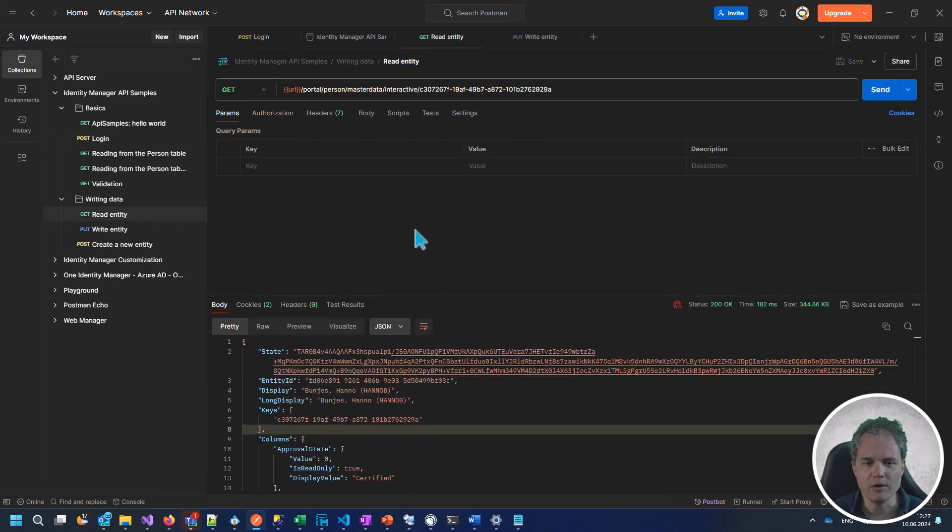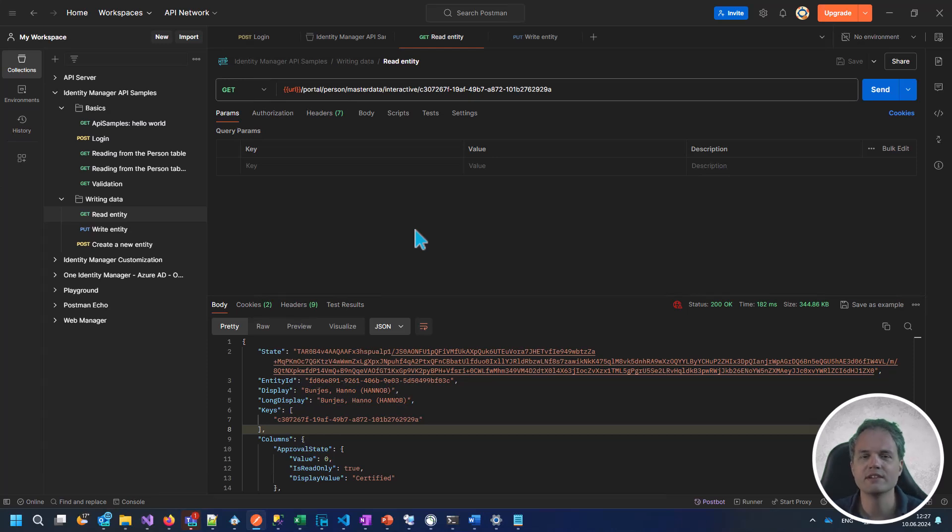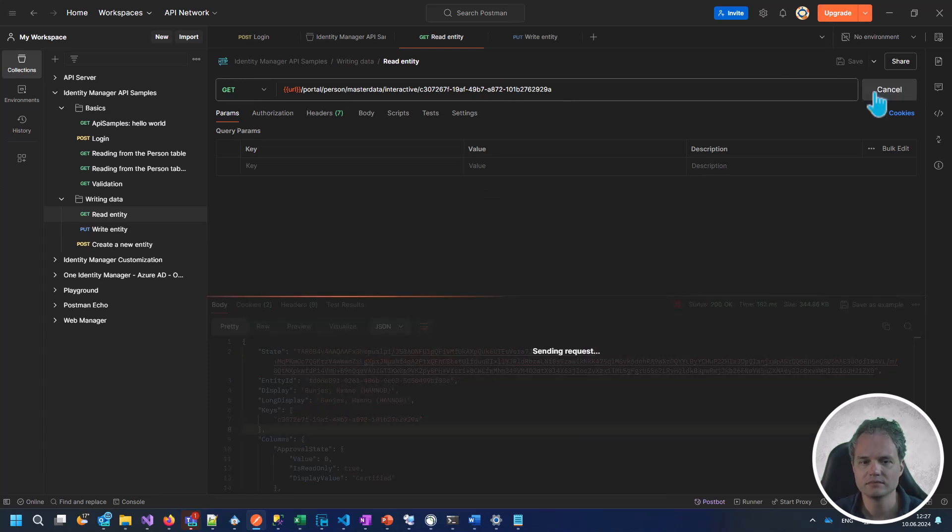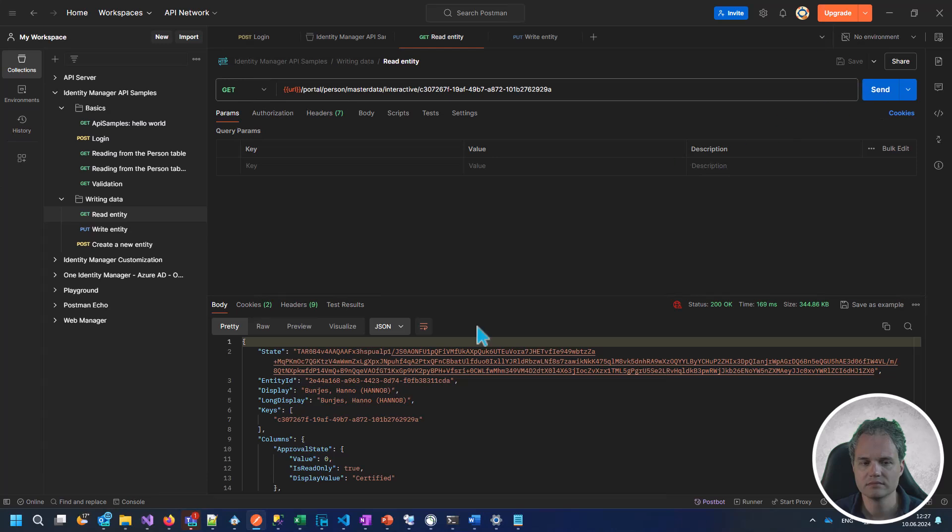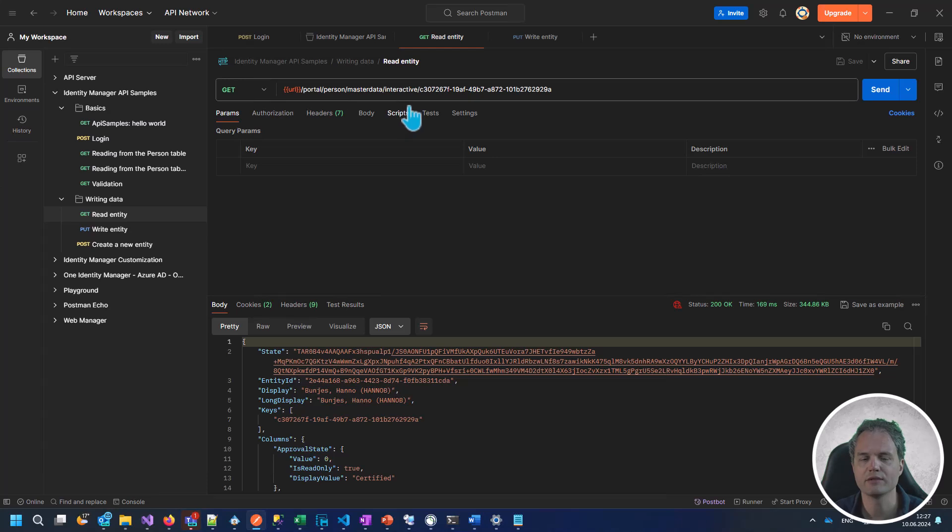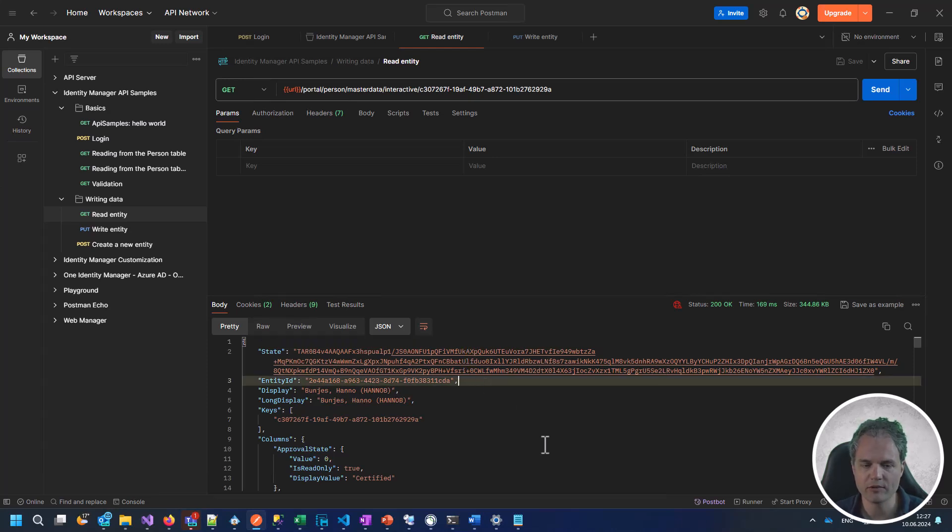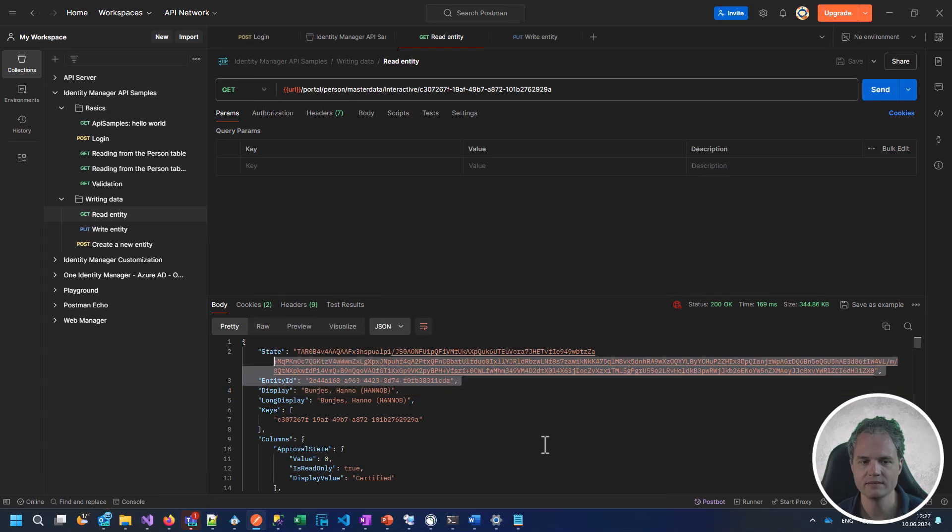We load the interactive entity for the identity object for the logged in user. From the response, let's copy the state and the entity ID.